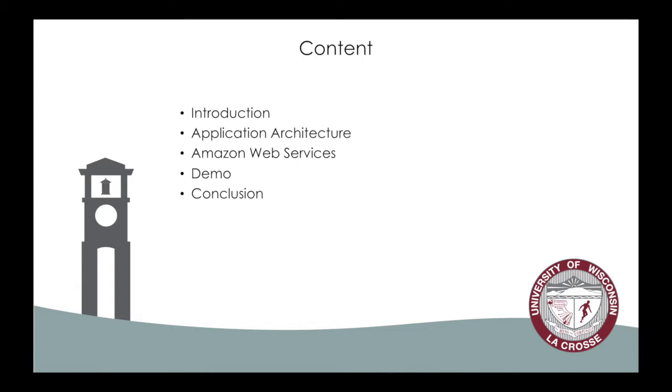I will introduce the project from the following aspects: some general introduction, application architecture, Amazon web services, demo, and conclusion.